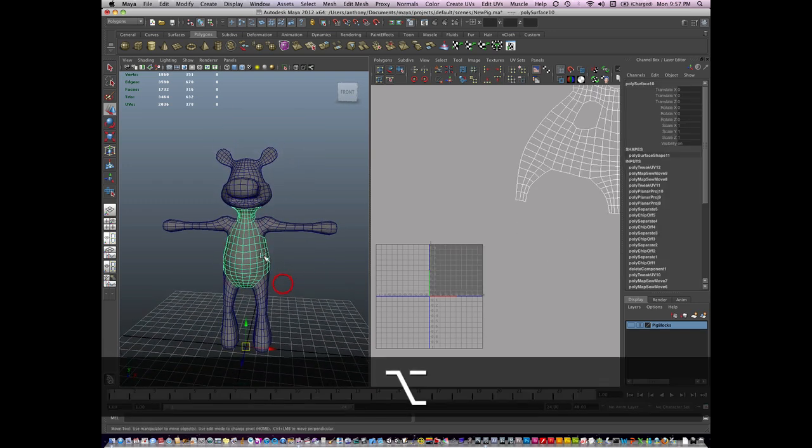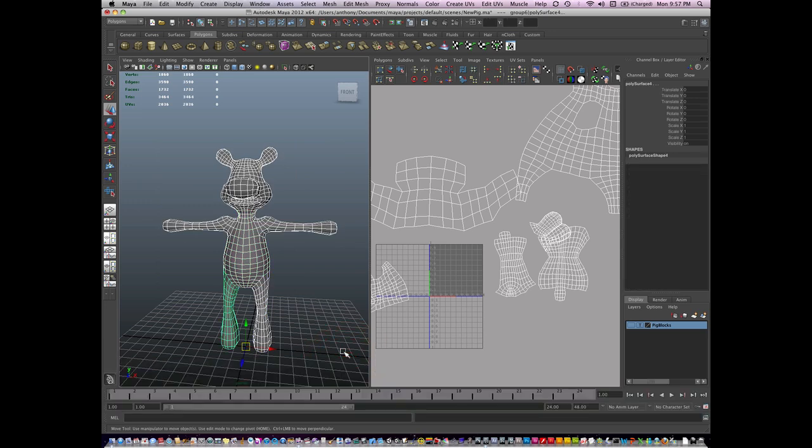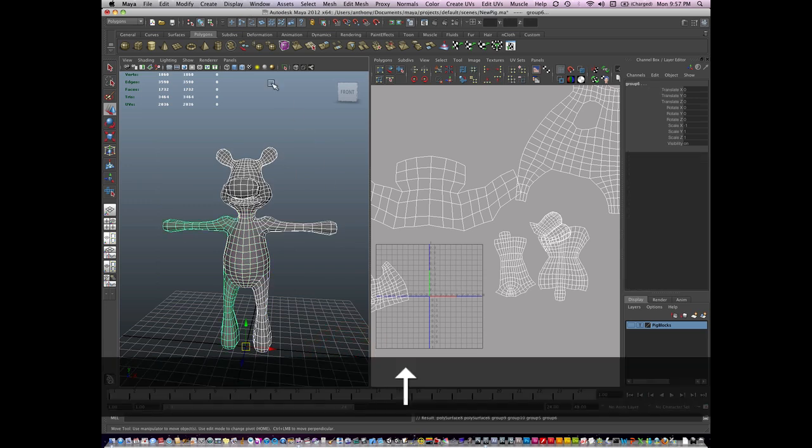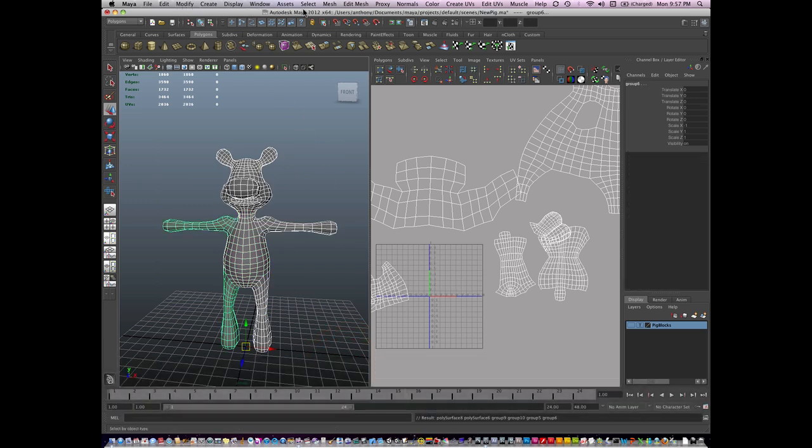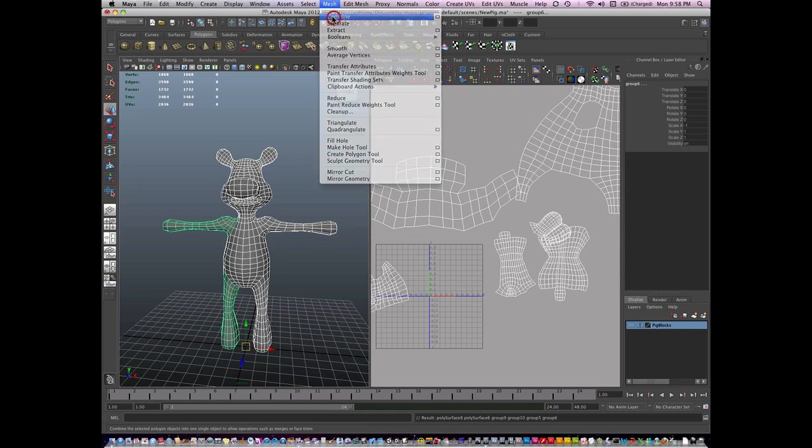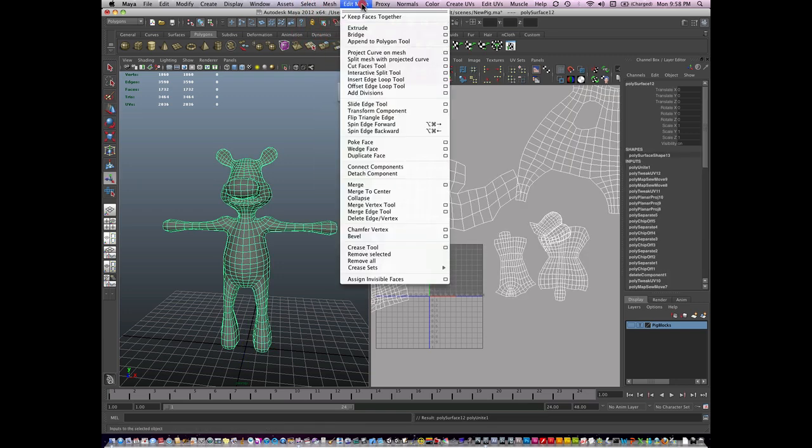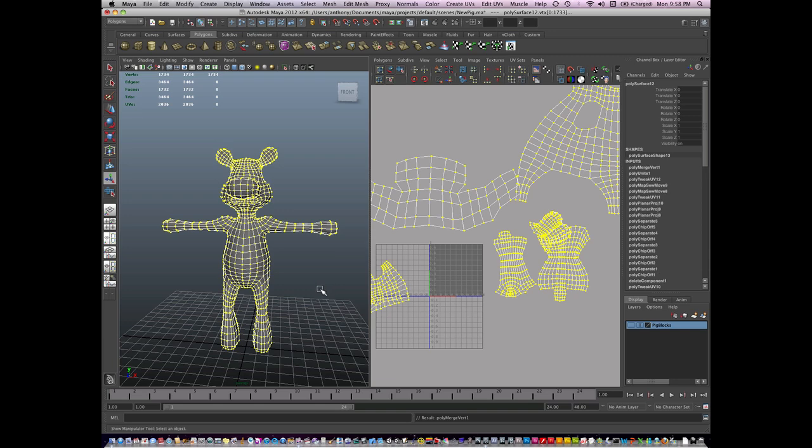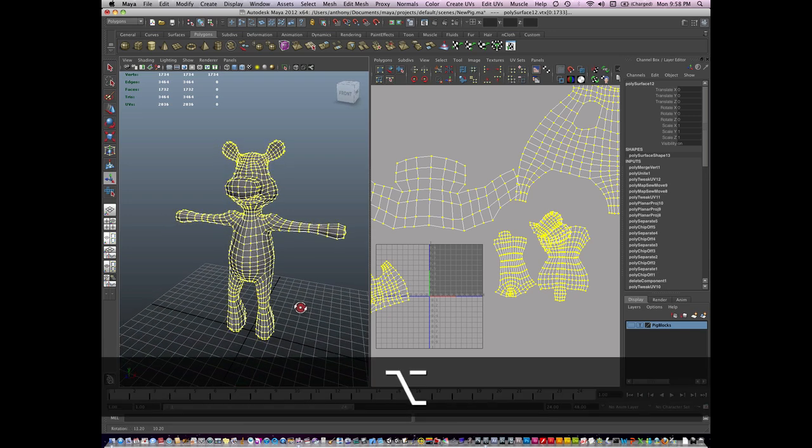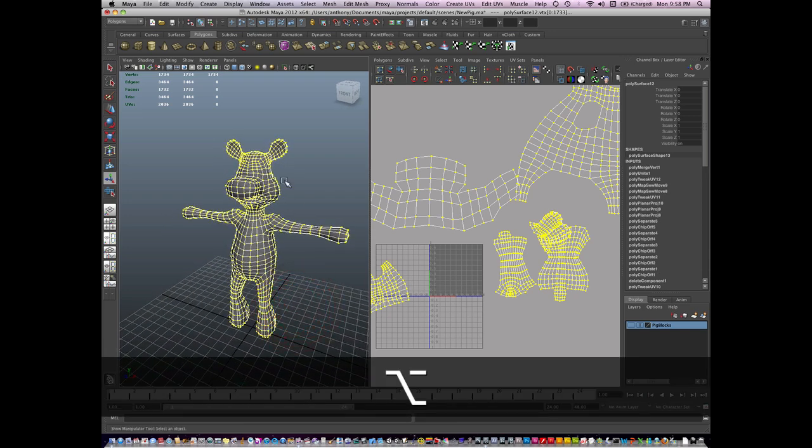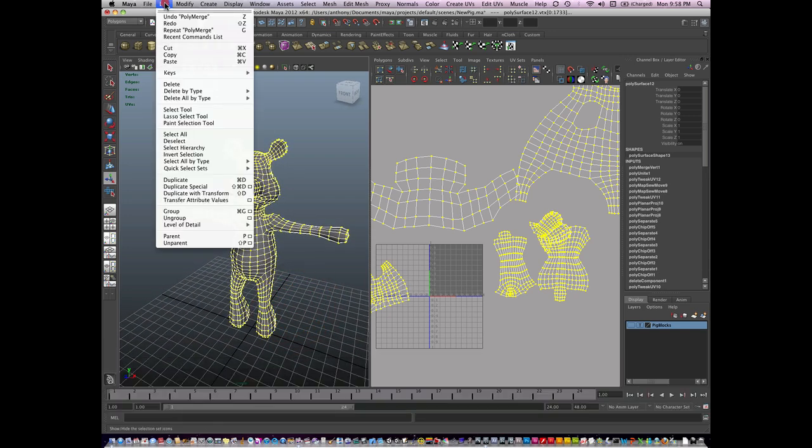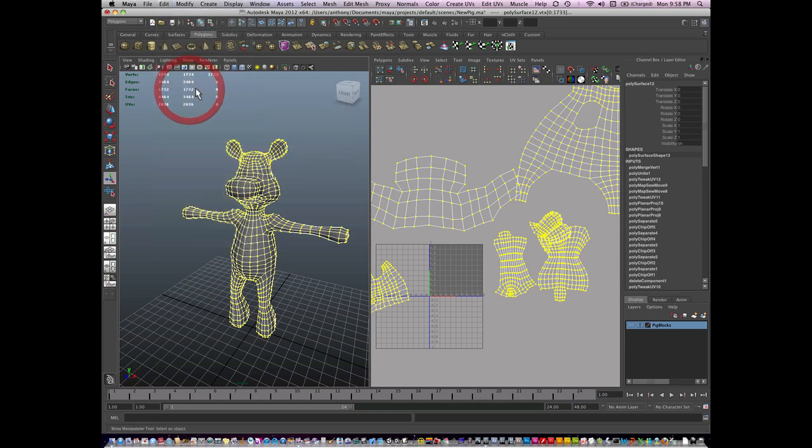So I am going to select all these items. And I'm going to say, I'm gonna go to mesh combine. And then I'm gonna go to edit mesh and merge my verts back together. And then I'm going to delete my history.